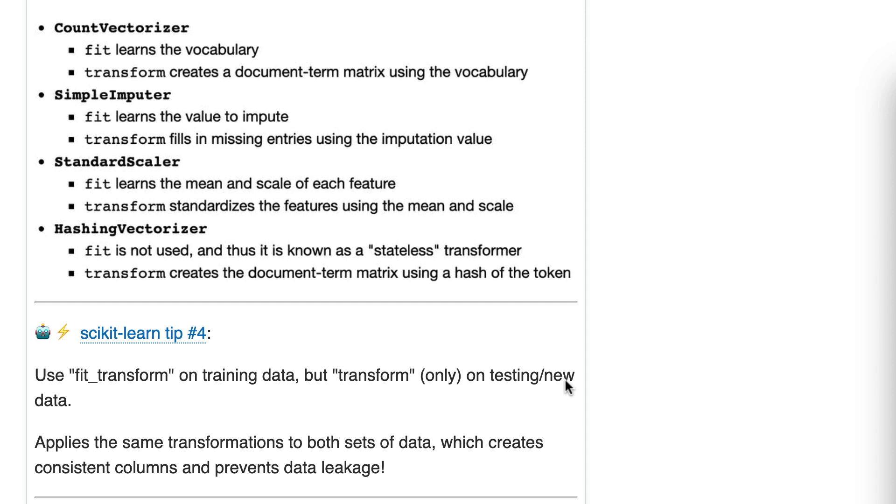New data means truly new out of sample data where you don't know the target value, where you don't know the label. That's the distinction I'm drawing, but it really doesn't matter because you apply the same workflow to both cases.